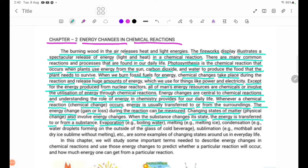Melting — for example, melting ice. Condensation — for example, water droplets forming on the outside of a glass of cold beverage. Sublimation — for example, naphthalene and dry ice subliming without melting, etc.